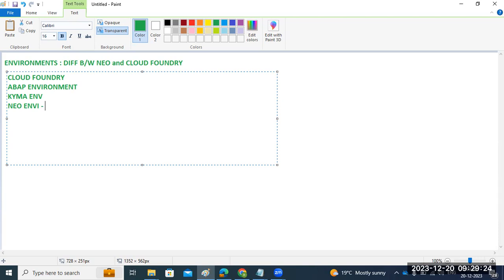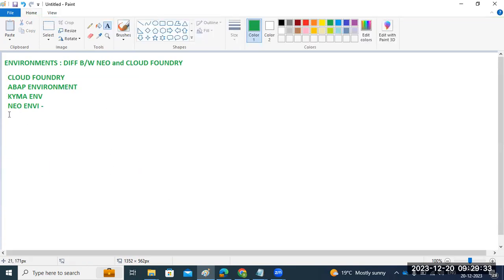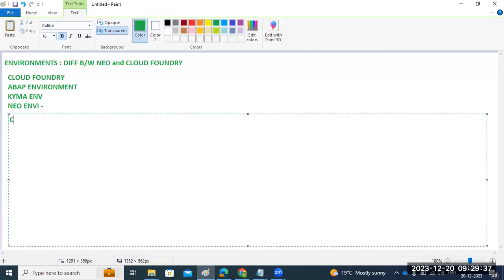Let's discuss some details about the Cloud Foundry environment, also called the CF environment. The Cloud Foundry environment contains the runtime where cloud applications will run. It contains the Cloud Foundry application runtime services and is based upon an open source application platform managed by the Cloud Foundry Foundation. Developers can use the Cloud Foundry environment to enhance their SAP products and integrate their business applications.